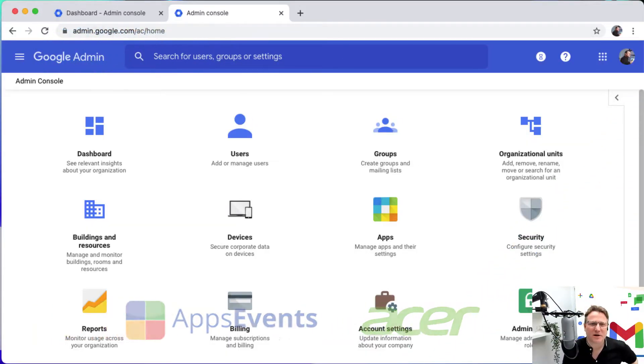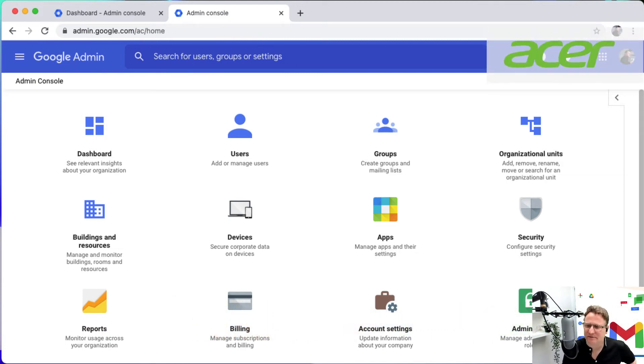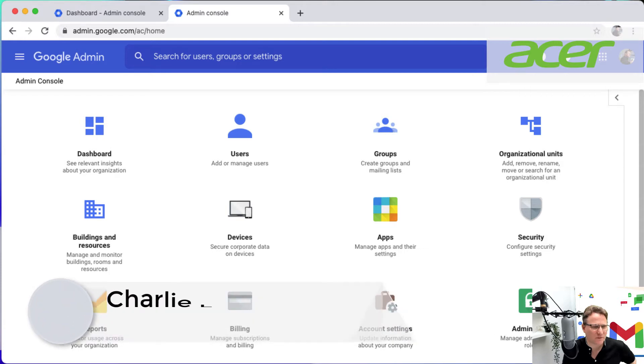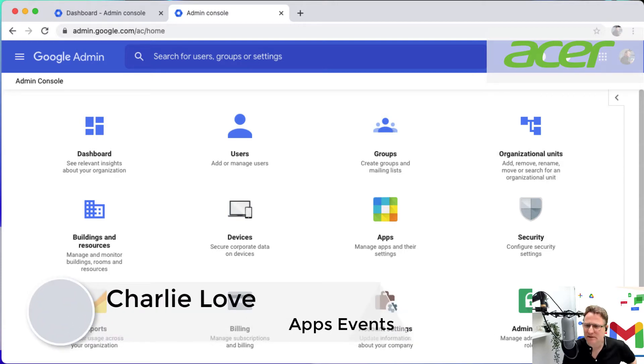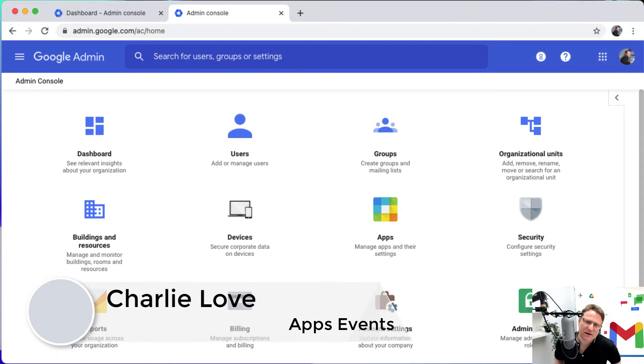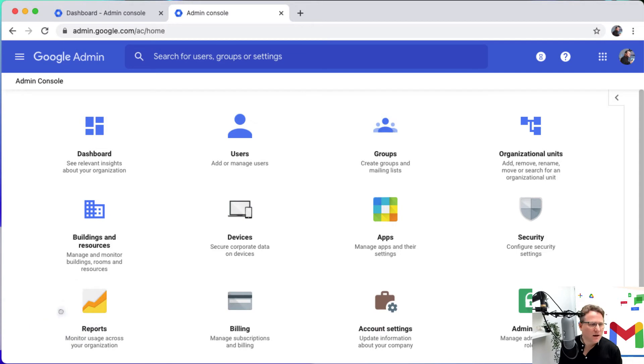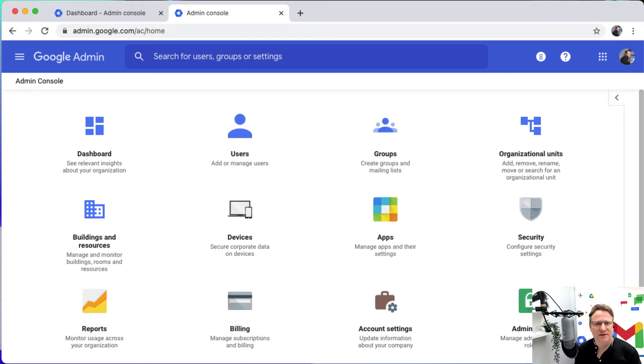Hi, I'm Charlie Love and welcome to this Chrome Enterprise tutorial with AppServents and Acer. Today I'm going to let you have a little look at the investigation tool that's available in the new Google Workspace editions for Enterprise, Education Standard and Education Plus.